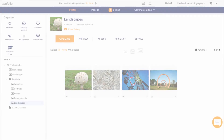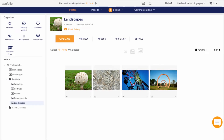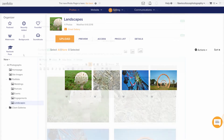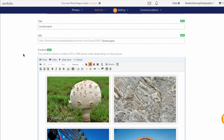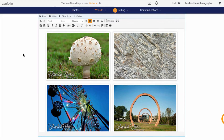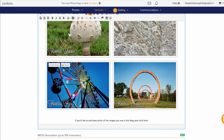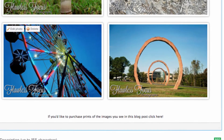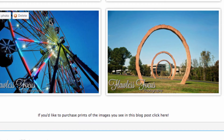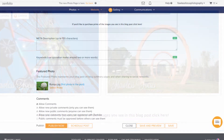Now if you're someone who doesn't do portraits — let's say you're a landscape photographer — this does get a little easier. You can do the same thing, but at the bottom say something like: if you'd like to purchase prints of the images you see in this blog post, click here, and then do the same thing.